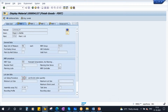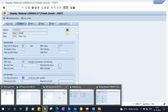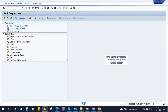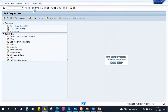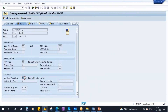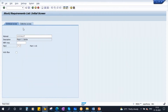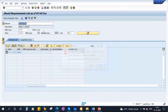The lot size is already maintained as EX — lot for lot order. For this material I will enter some requirements. Let's go to MD04. As of now nothing is here — we don't have any stock, no requirements. The planning strategy is 10.